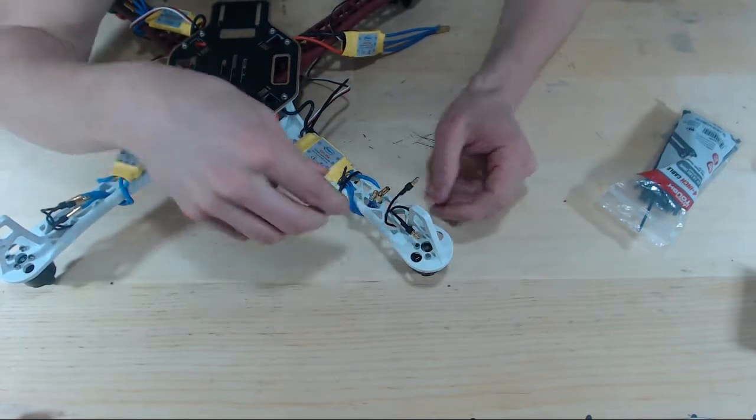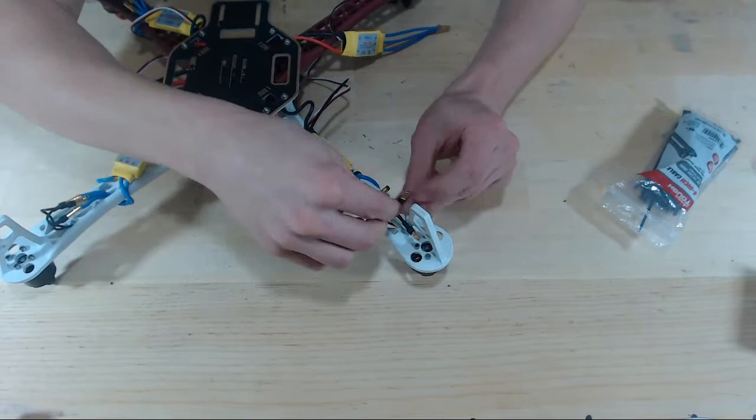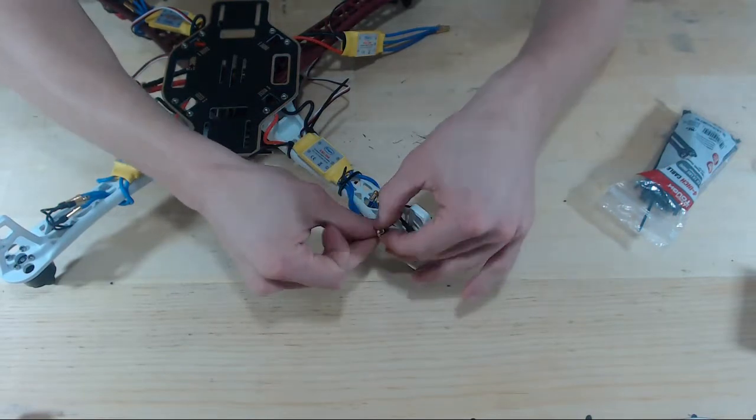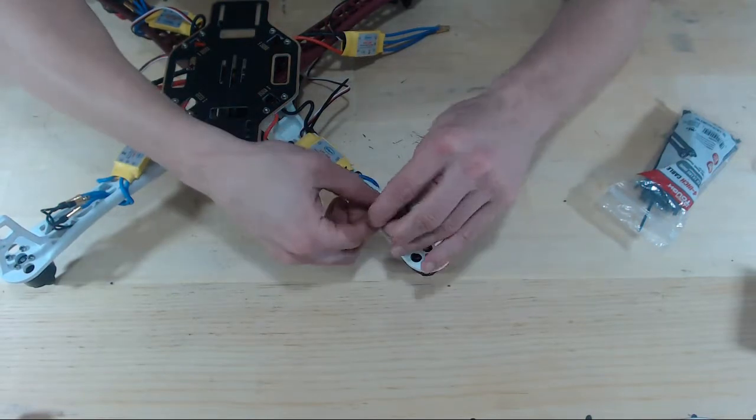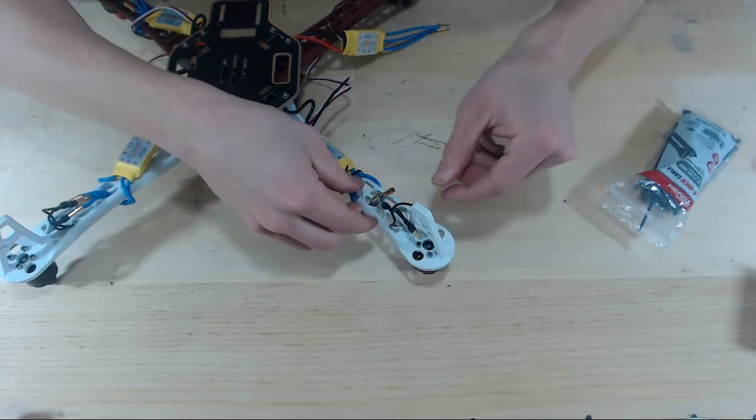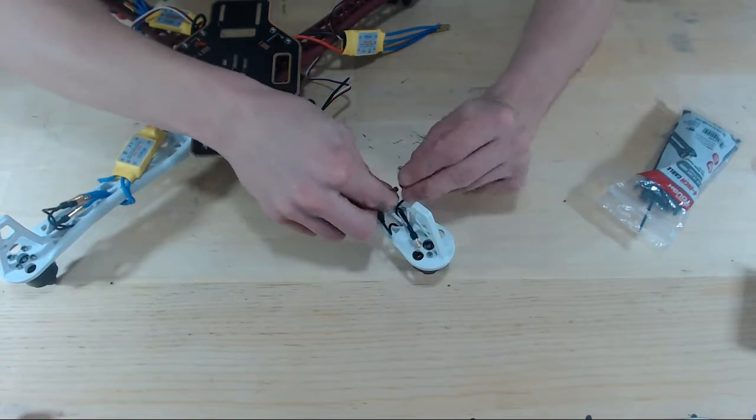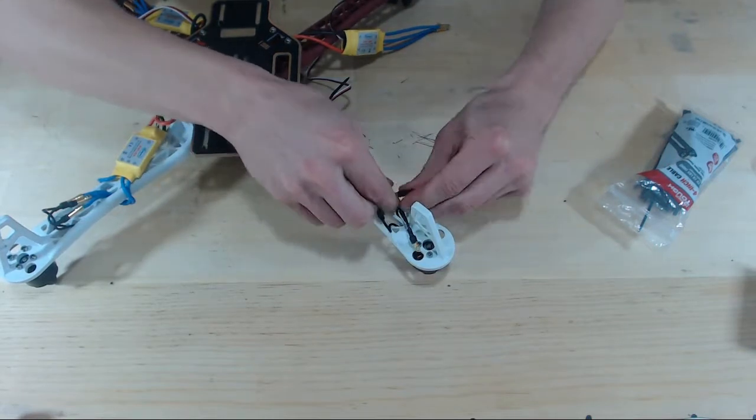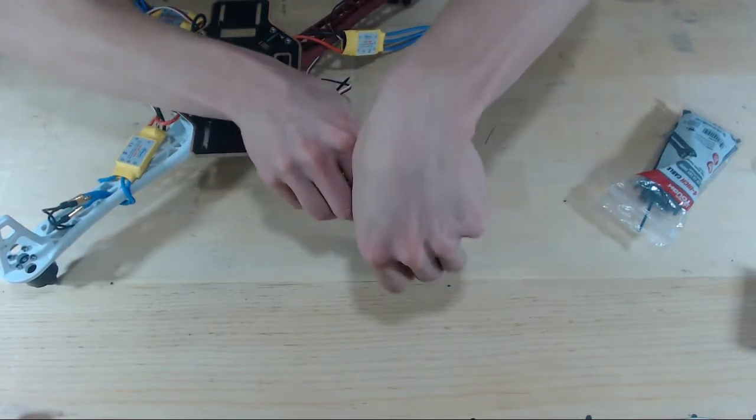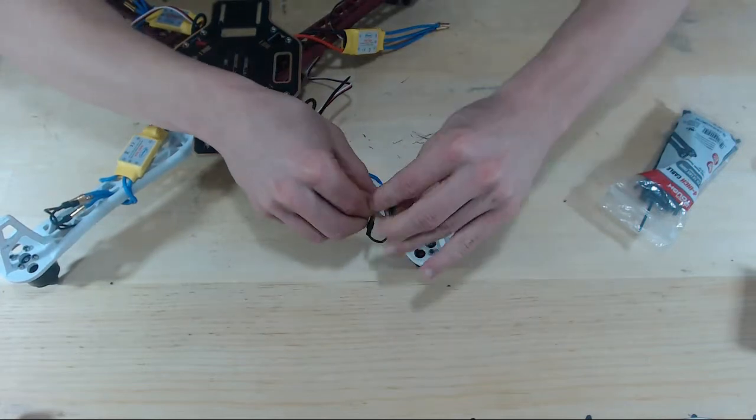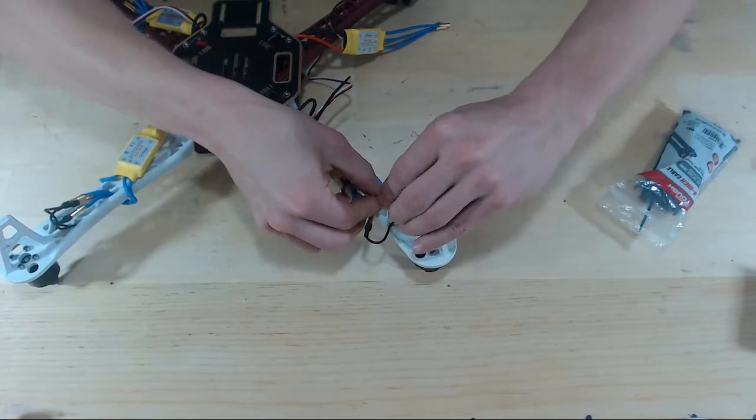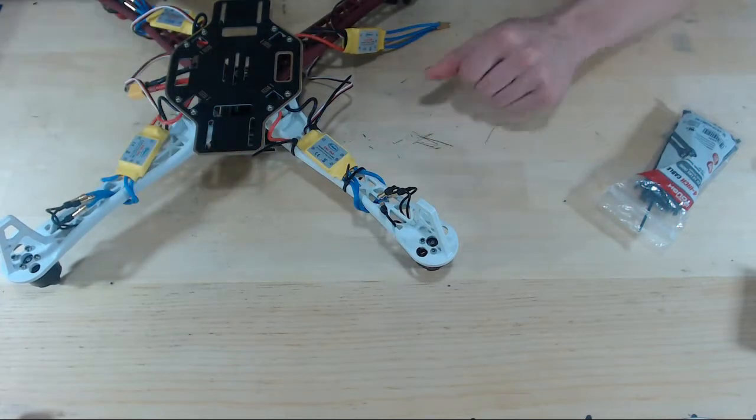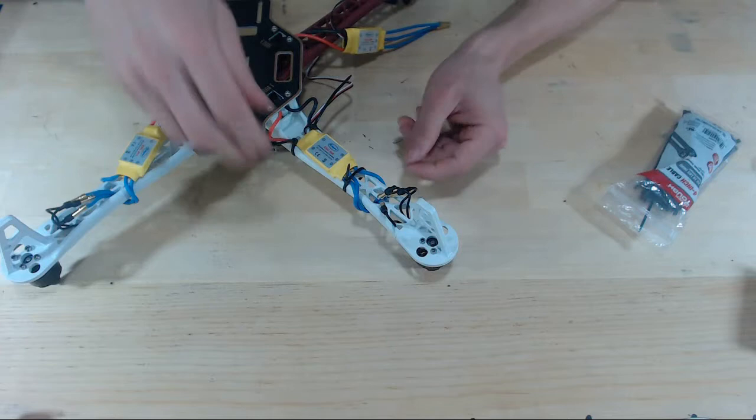Now we'll just take our male bullet connectors and plug those into the female bullet connectors of the ESCs and there we go.